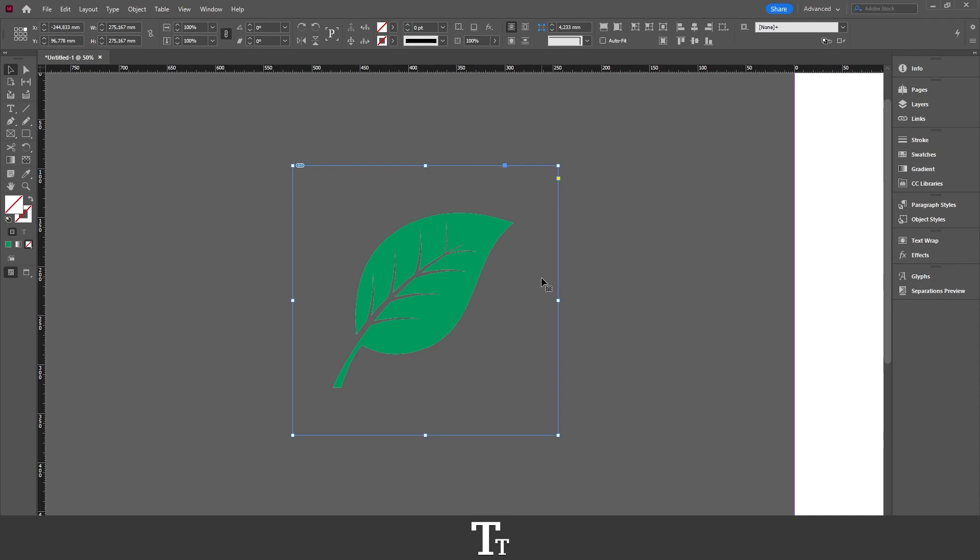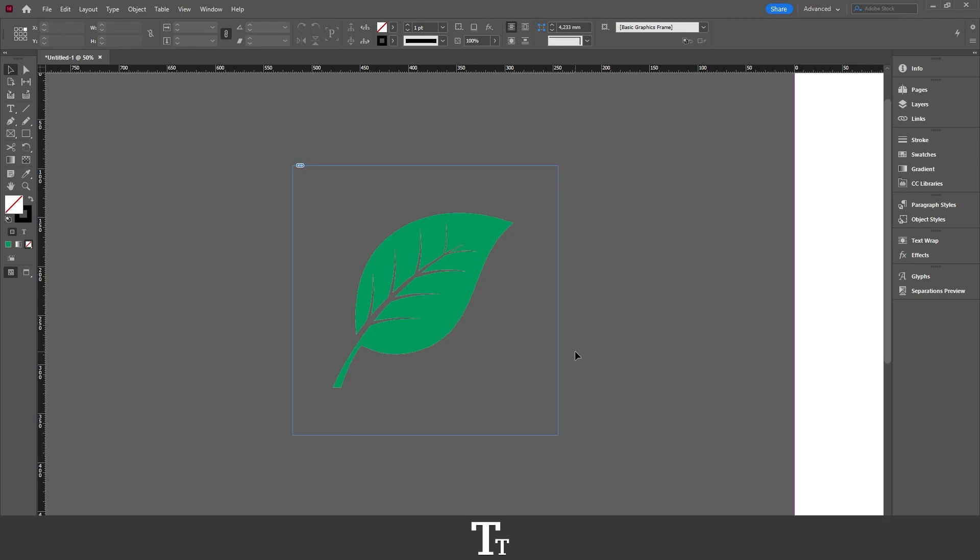So yeah, that is actually how to save a file with a transparent background in Adobe InDesign. Thank you so much for watching. I hope you found this video helpful. Don't forget to subscribe and like the video. See you in the next one.